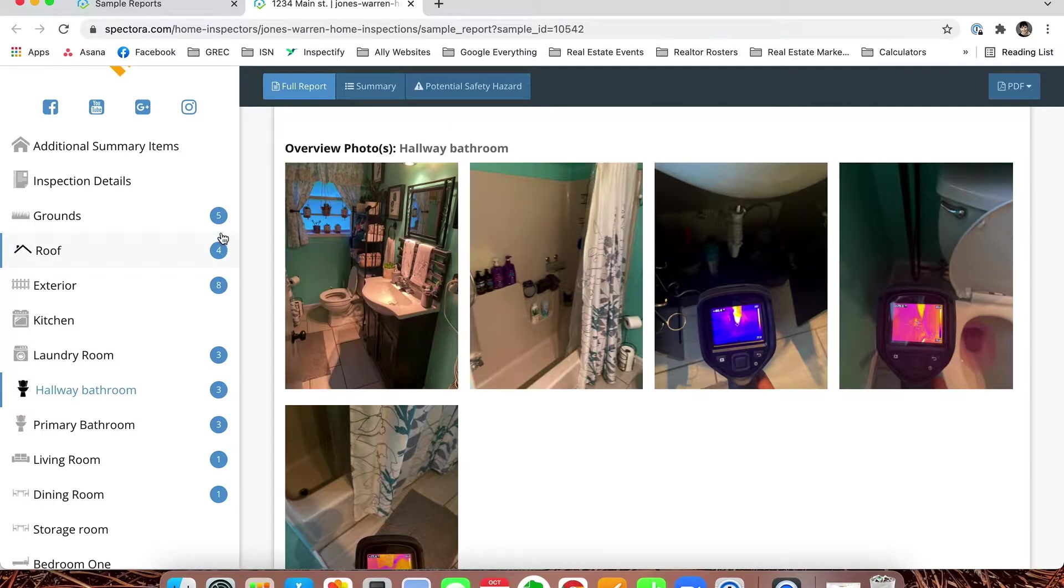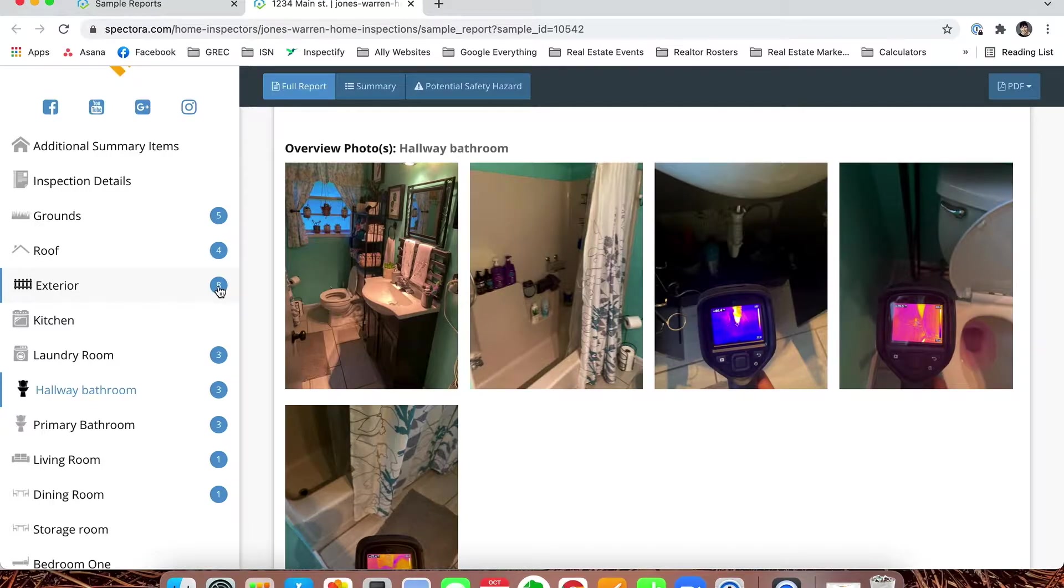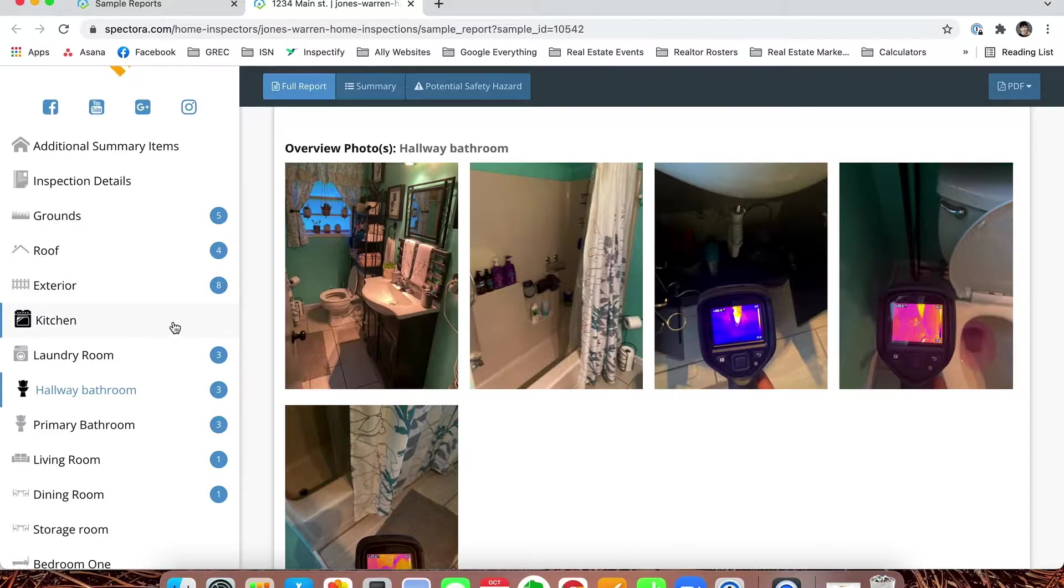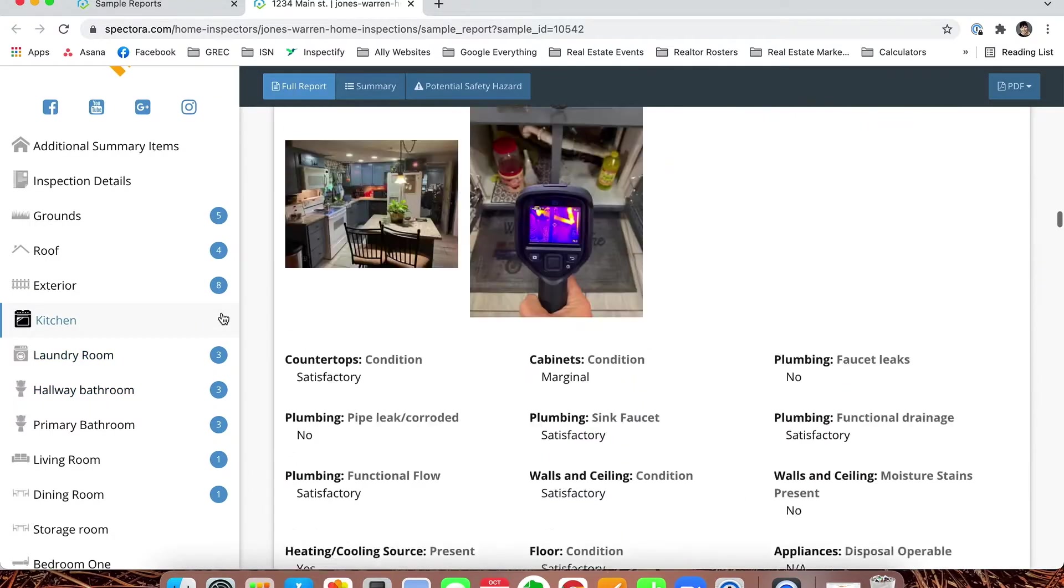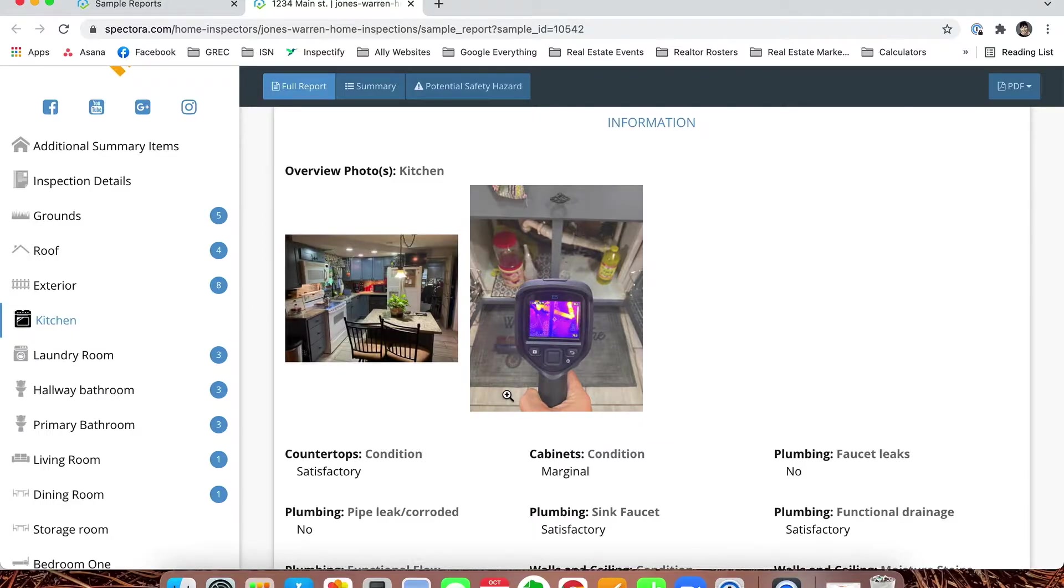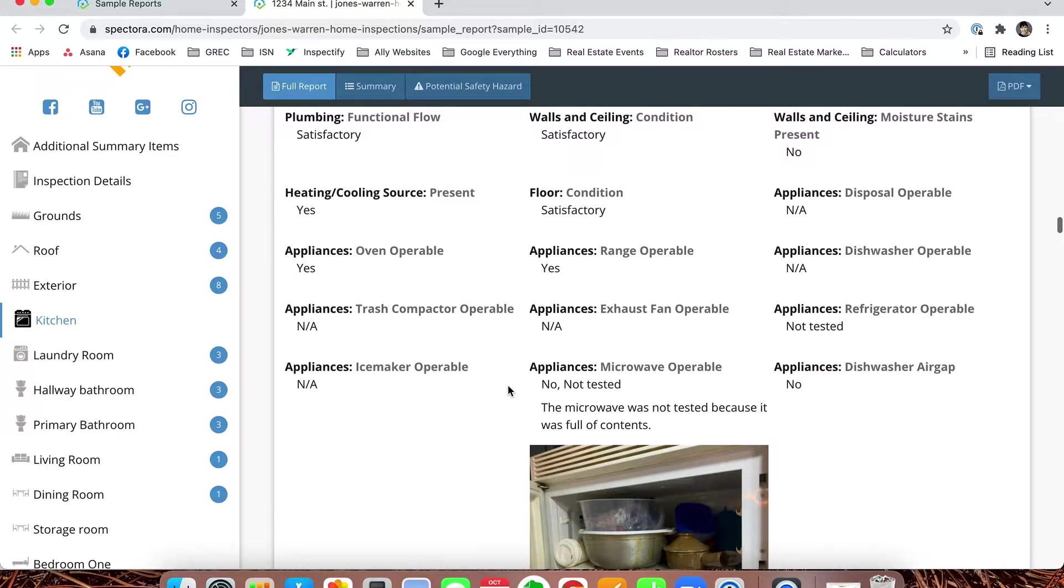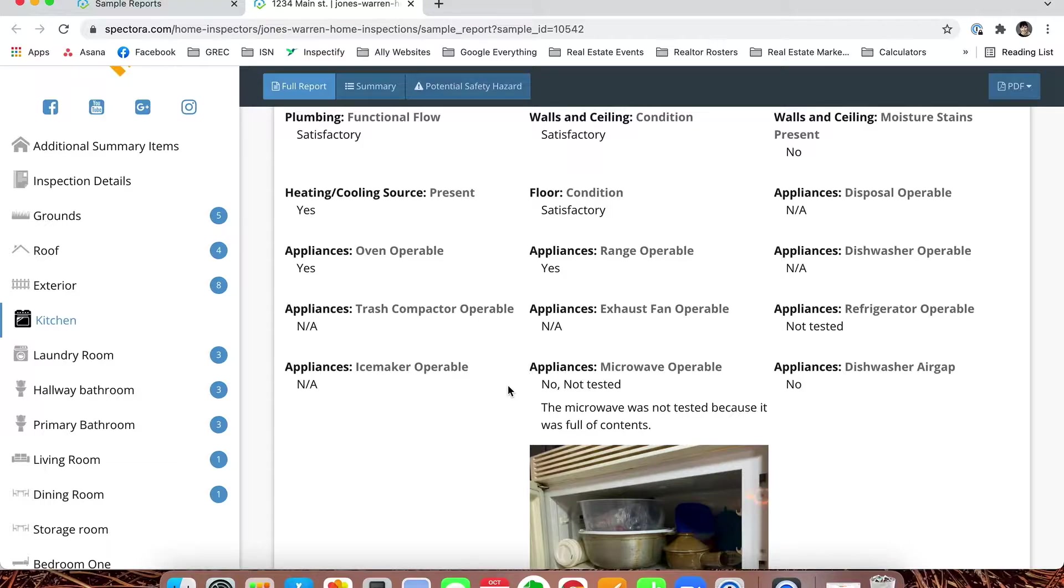Anything on the sidebar that has a number by it means there were deficiencies, and that is the number of deficiencies we found in that area. If there's no number, like in the kitchen, it means we did not find any deficiencies. We still have photos and checklist items there just like we always would, simply missing a number because it did not have any deficiencies.